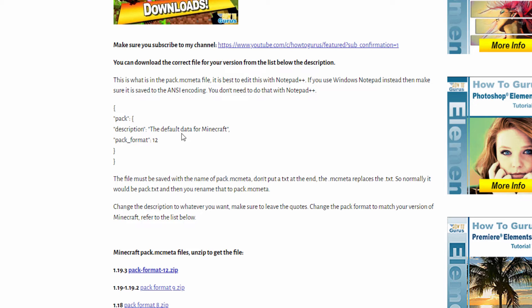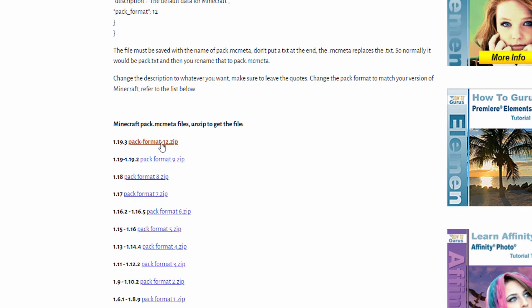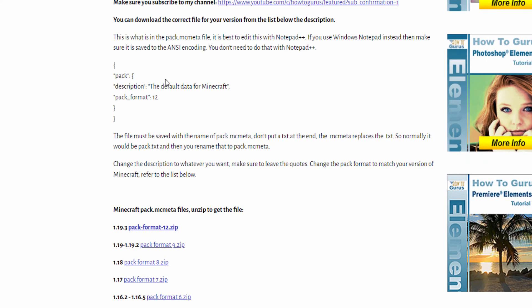Now if you don't want to go to the trouble of putting this into your own file and all that, just come down here and download one of these zip files. Each one has the correct version inside the file. Just unzip it and you'll have that file right there ready to go. Just change the description and you're all set.